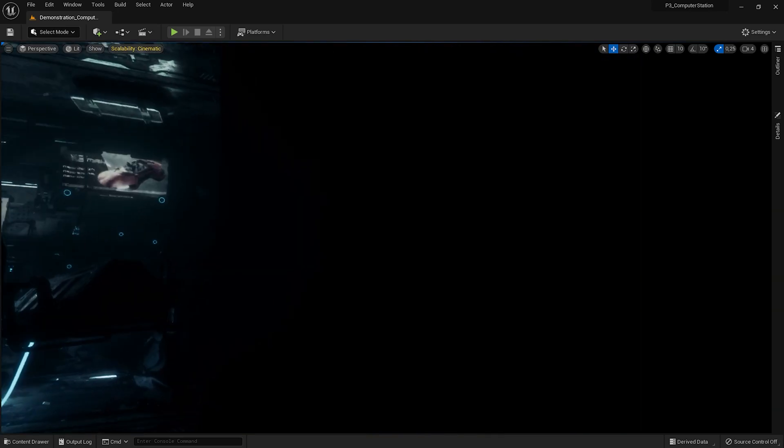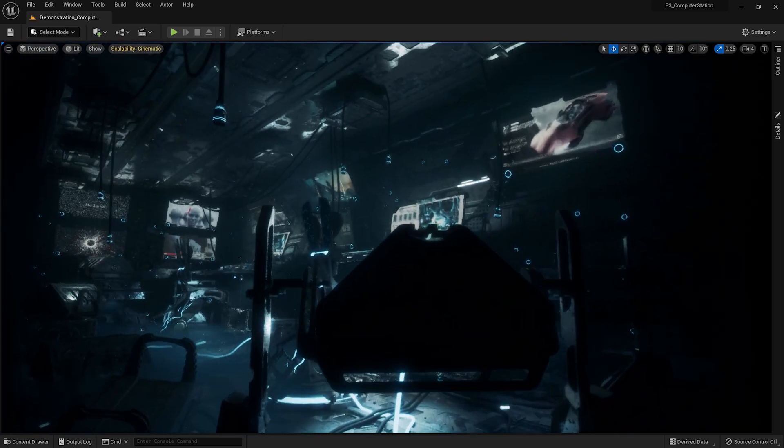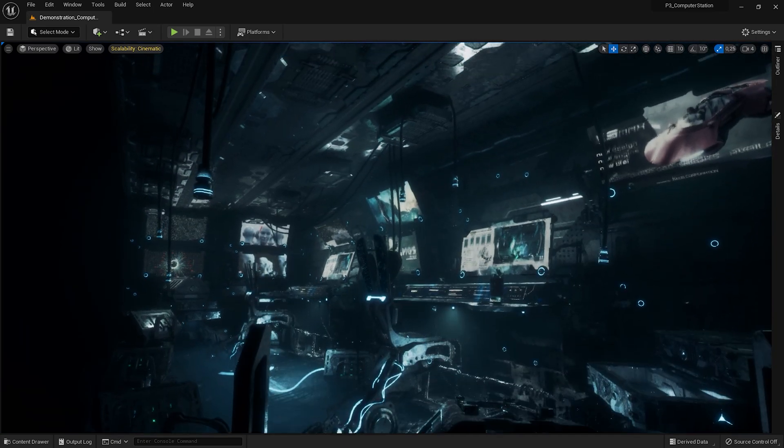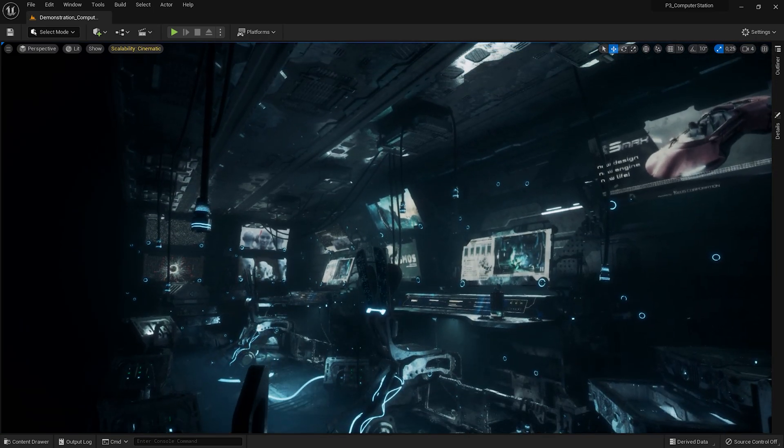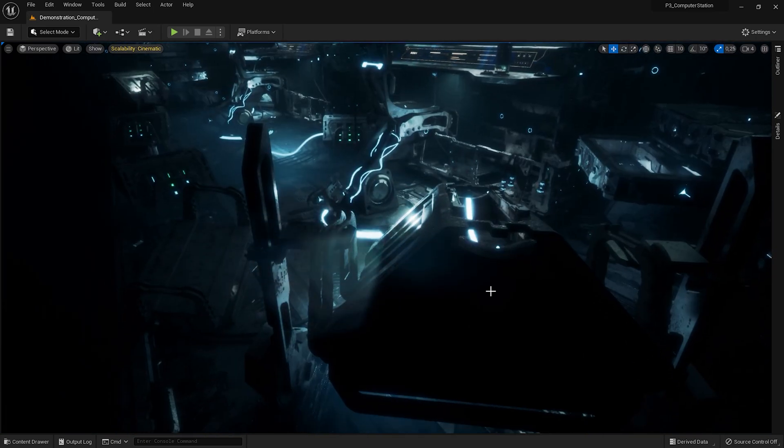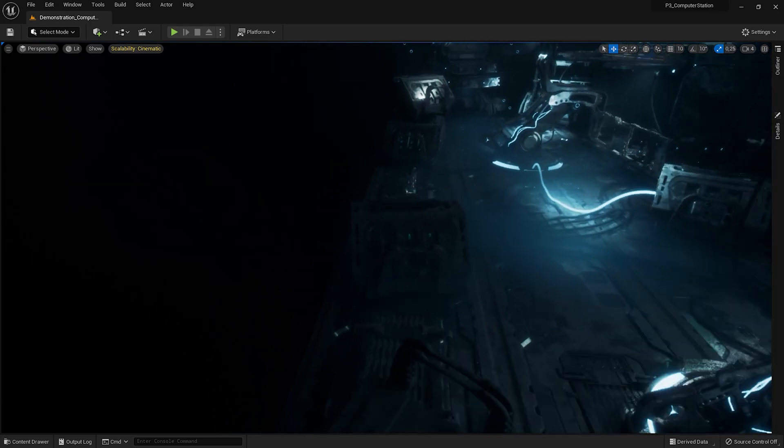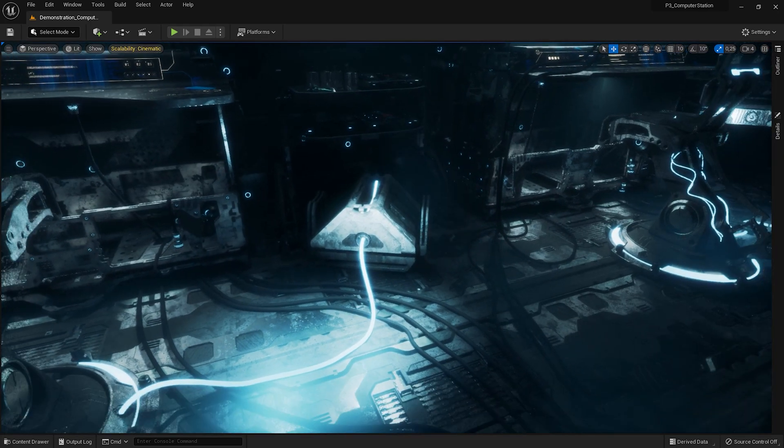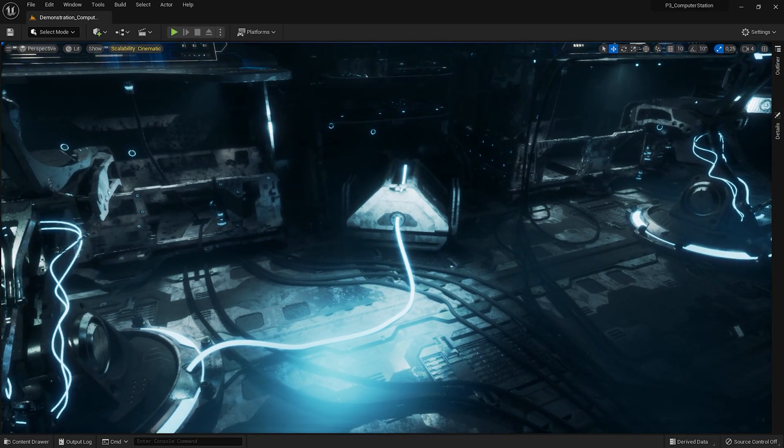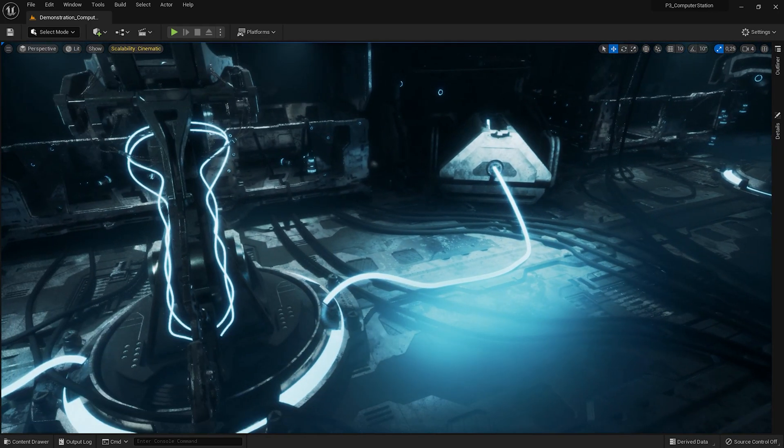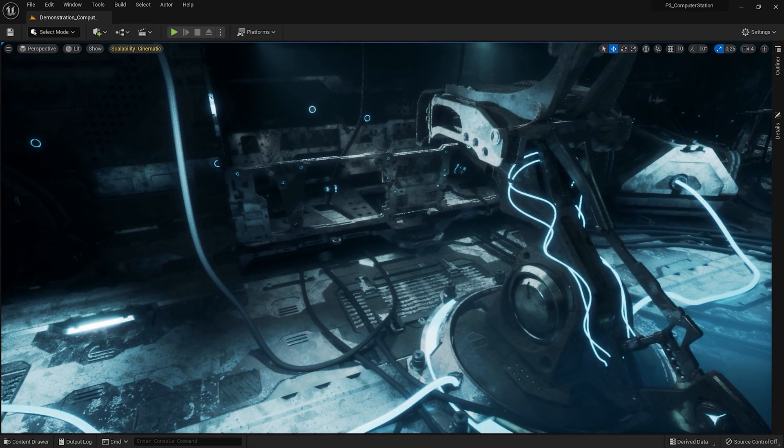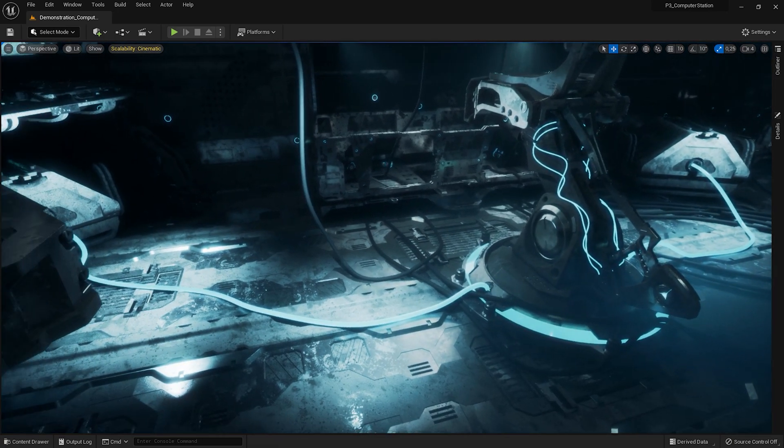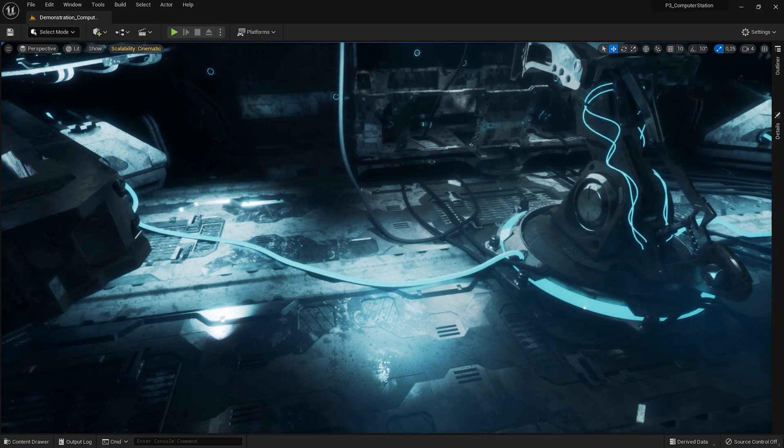As you can see, the scene is full of cables on the ceiling, on the floor, and on the props. I will show you how to create them.